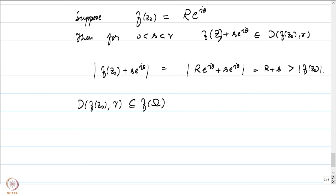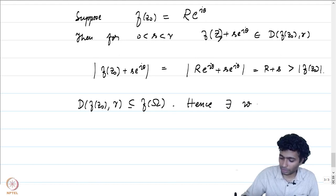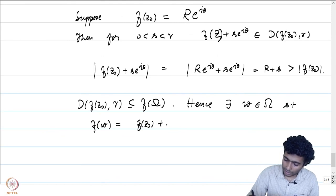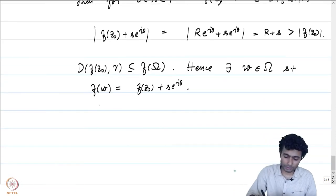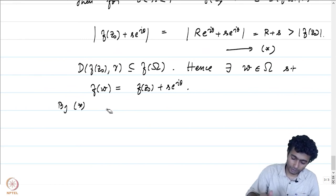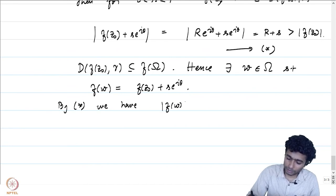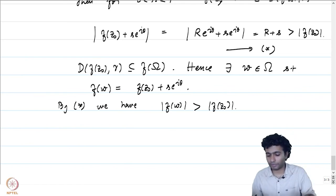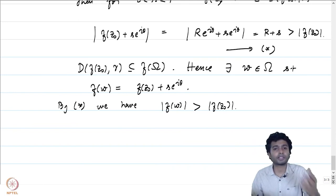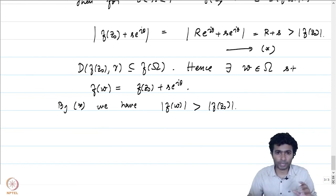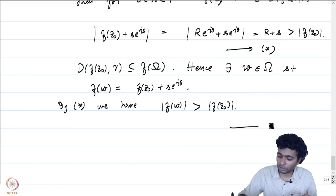The absolute value of f(z₀) + s·e^(iθ) equals |R·e^(iθ) + s·e^(iθ)| = R + s, which is greater than |f(z₀)| = R. Since D(f(z₀), r) is contained in f(omega), there exists w in omega such that f(w) = f(z₀) + s·e^(iθ), giving |f(w)| > |f(z₀)|. Since z₀ was arbitrary, |f(z)| does not attain a maximum in the interior of omega, which is the more general maximum principle.